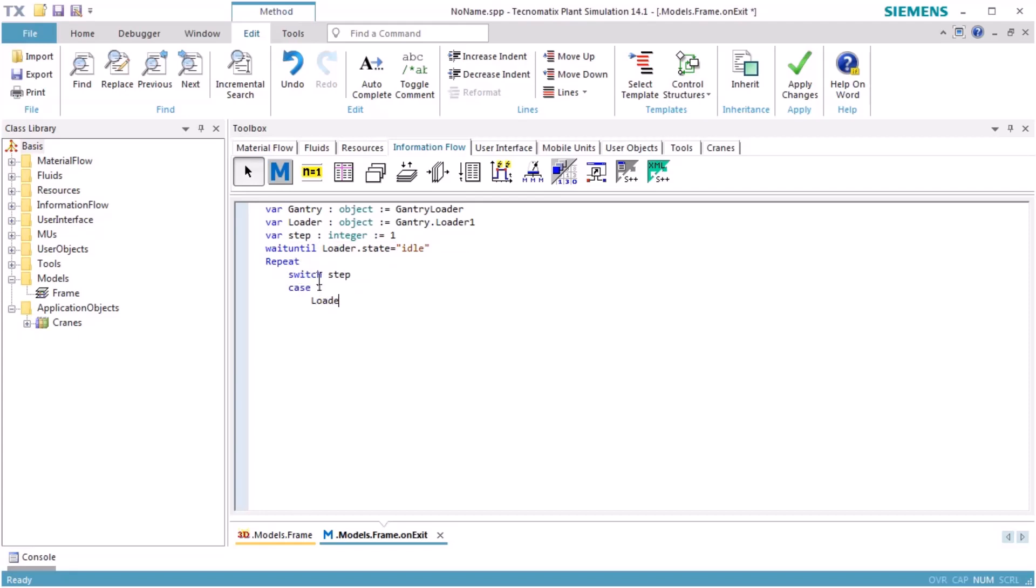In the first step, the loader has to pick a part from the station. In the second step, we first check if a part is located on Station 1. If not, we are finished after the loader has dropped its part.